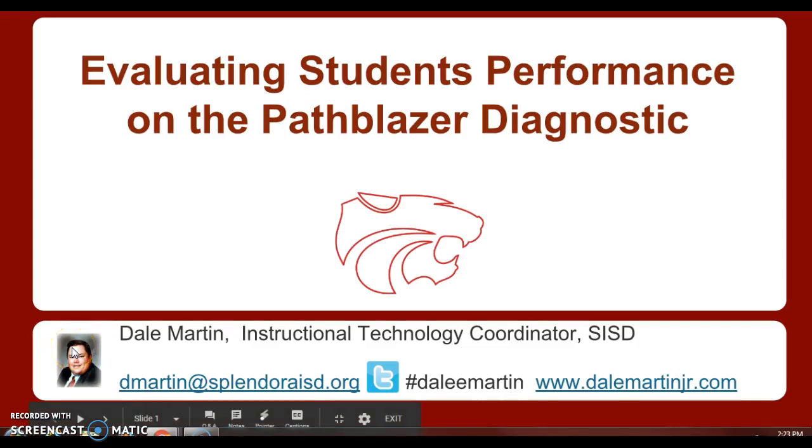Hello everyone, Dale Martin from Splendora Instructional Technology with another short video for you on Pathblazer.